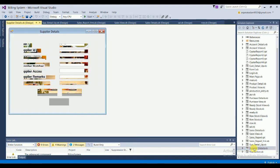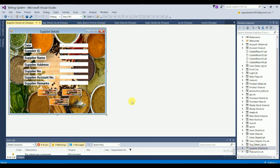The Supplier Details adding form contains: date, supplier ID, supplier name, supplier address, supplier number, supplier account number, and supplier remarks. Clicking OK adds the record to the table. There are Cancel and Clear buttons — three buttons total in this form.